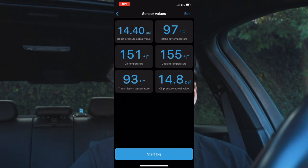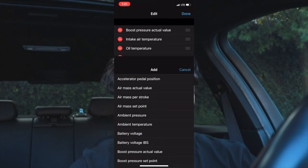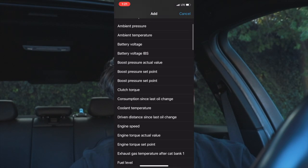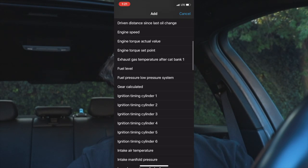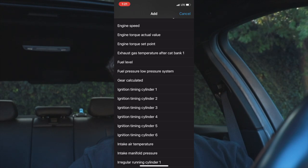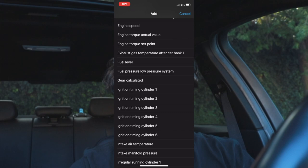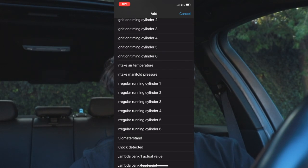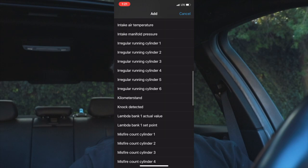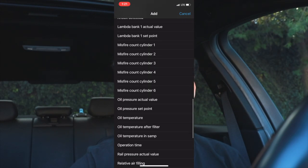I also have intake temperature because I run the MST Performance intake and sometimes I run it without the cap so it overheats a little. You can keep adding most of the other values too. In Sensor Values it's almost the same thing but without the visual dash display. You can add clutch torque, cooling temperature, engine speed, fuel level — though the fuel level seems inaccurate for me. There's also misfire count by cylinder, which is useful if you have a heavily modified car.